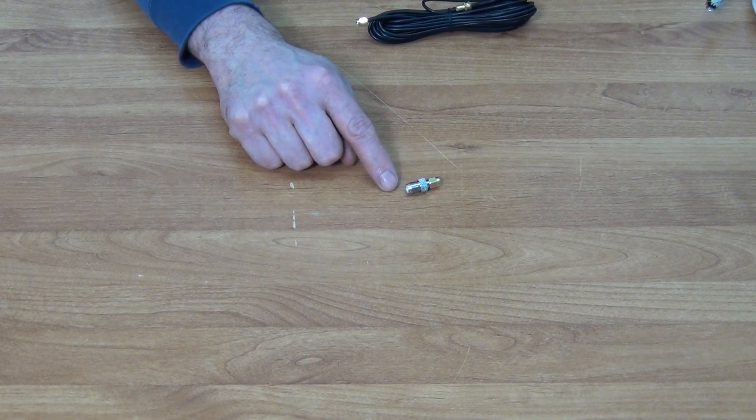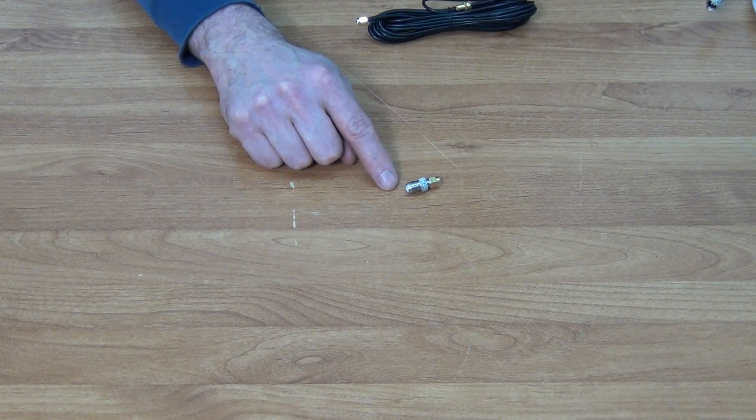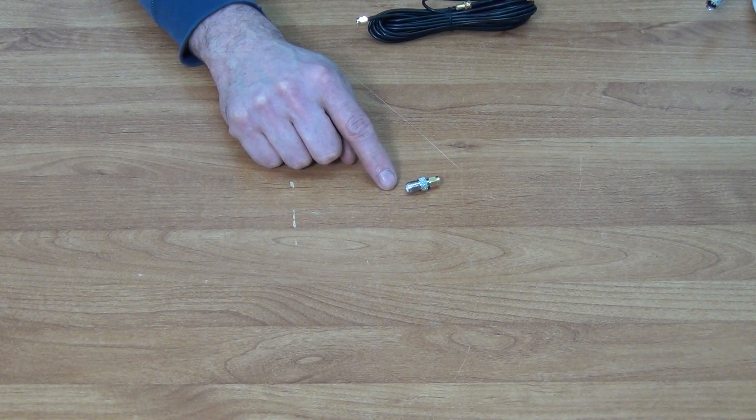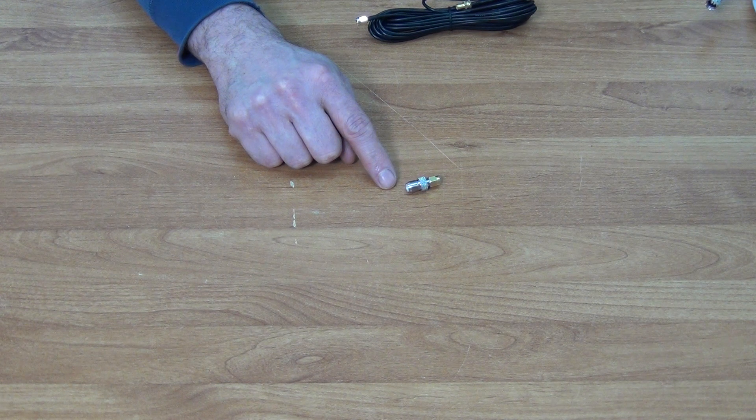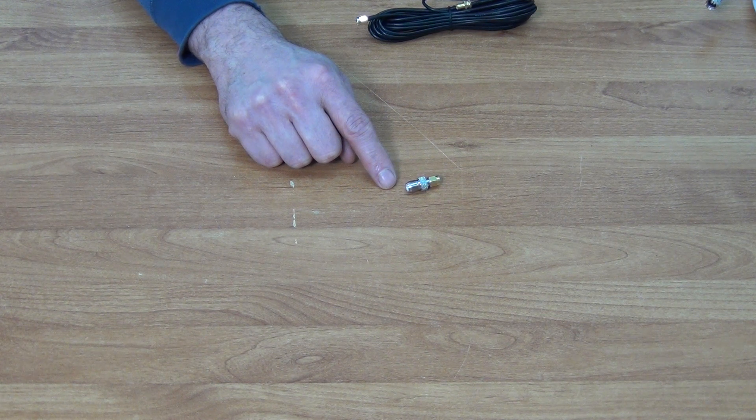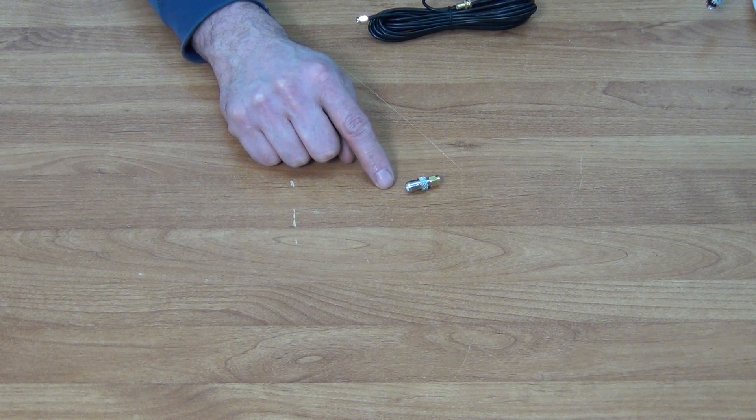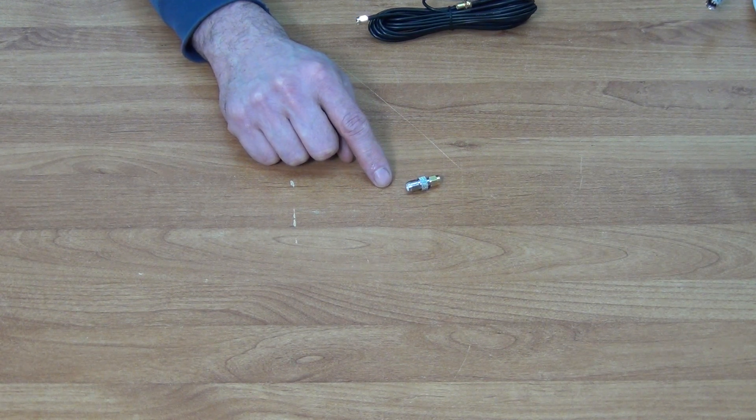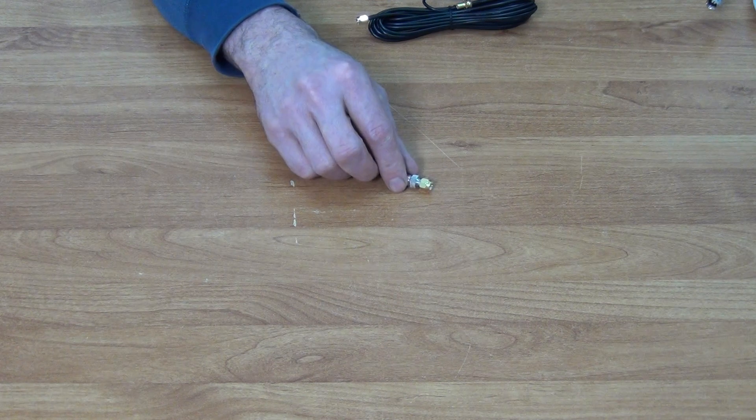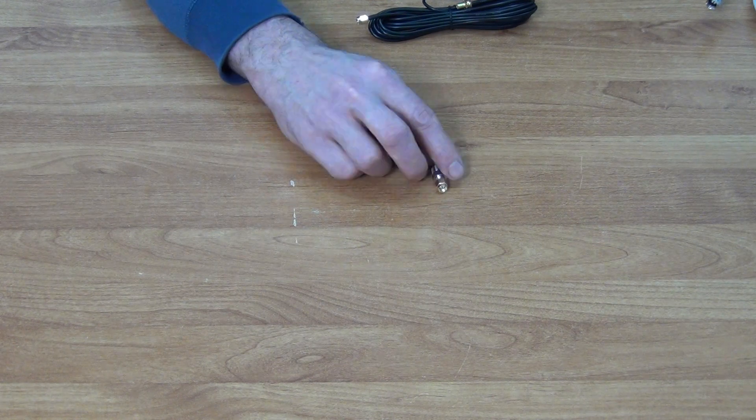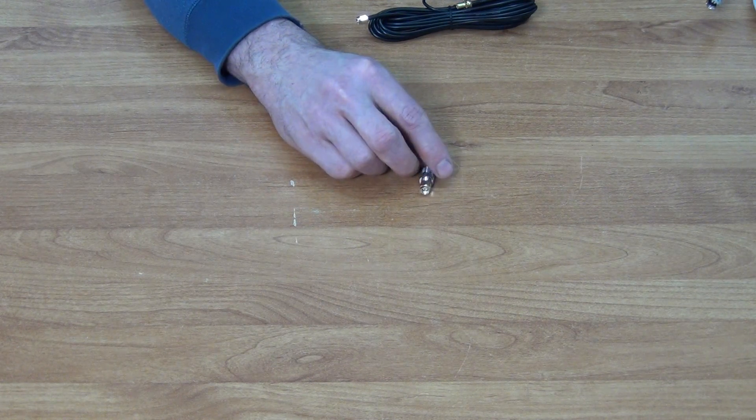I have in front of me a female F2 male SMA connector, available with a low-cost postal option directly from freetv.ie. First, let's look at the SMA end of this.